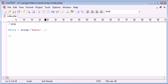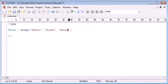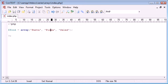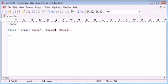So food equals array of pasta, pizza, salad. And I've just separated these with commas and I have put them in single quotation marks.